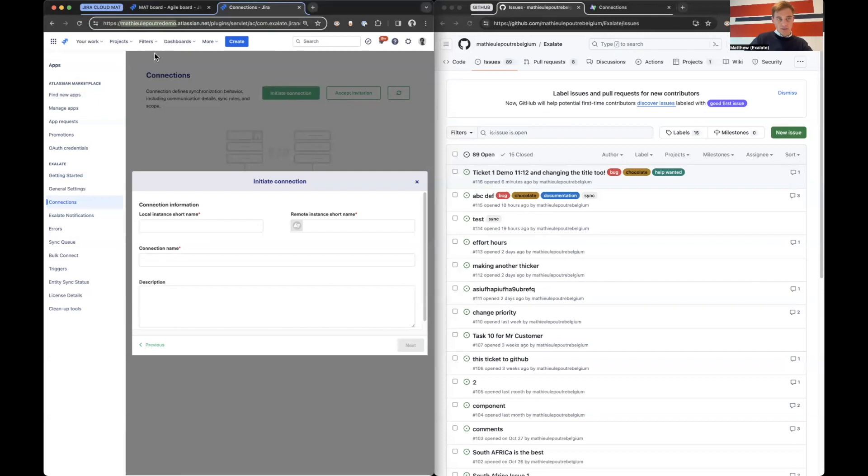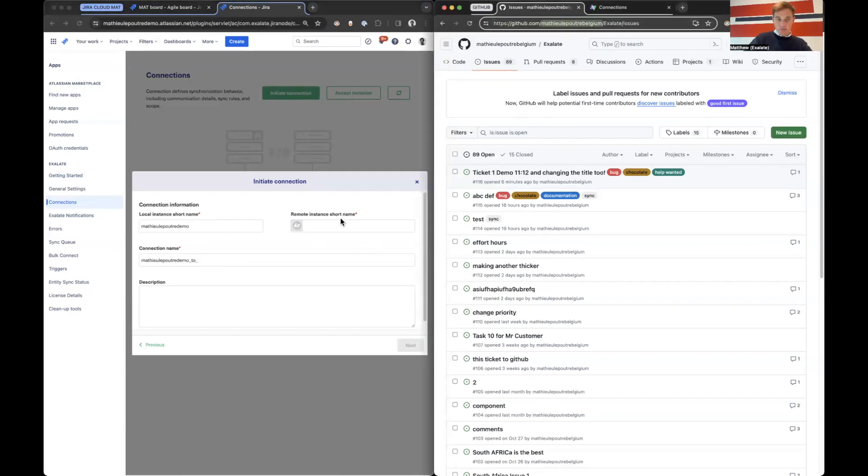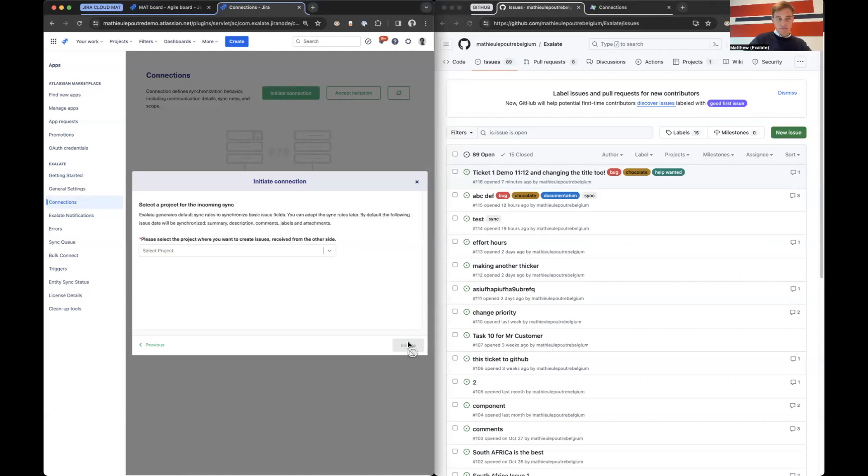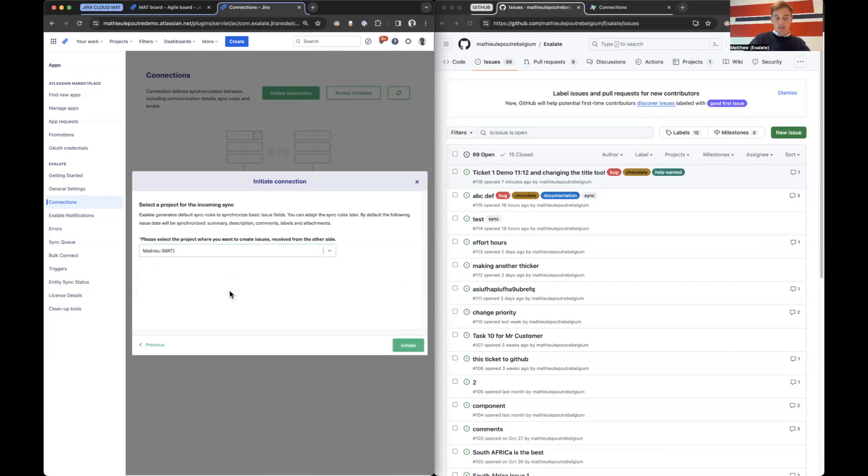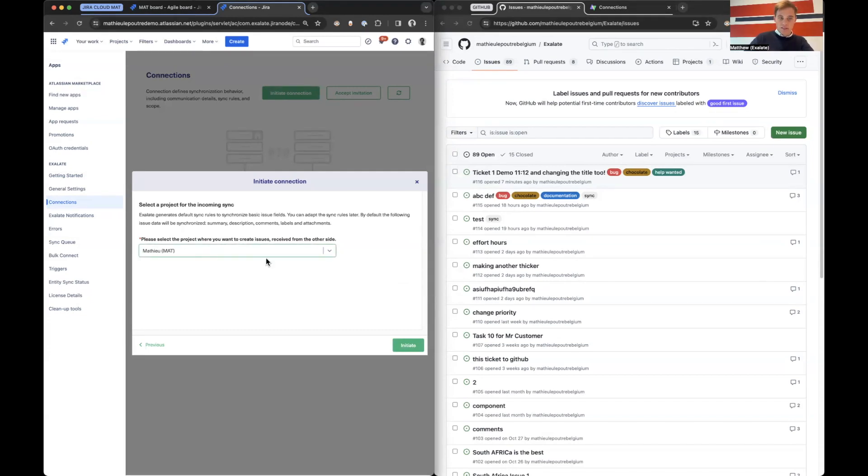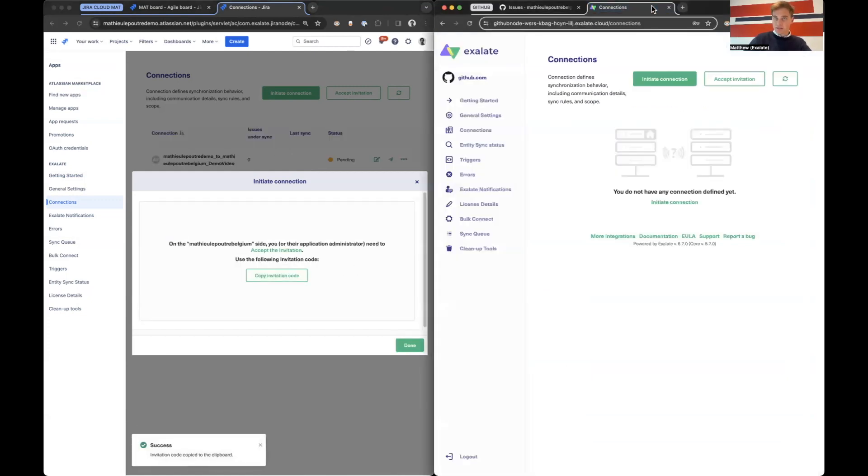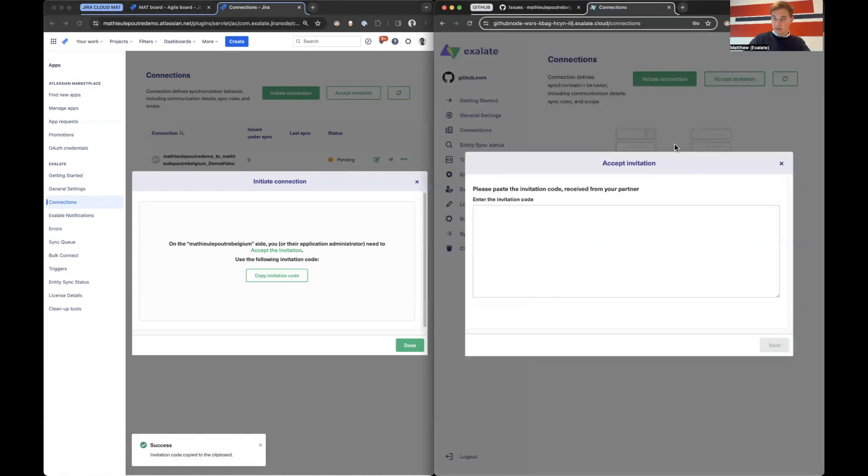We click next. Local instance would be Matheuleputra demo, remote instance Matheuleputra Belgium demo video. Click next. If something comes from GitHub to Jira Cloud in which project is Exalate going to populate it? We can add some logic to this later. So we initiate it and then Exalate is going to give us a shared secret. We copy that.